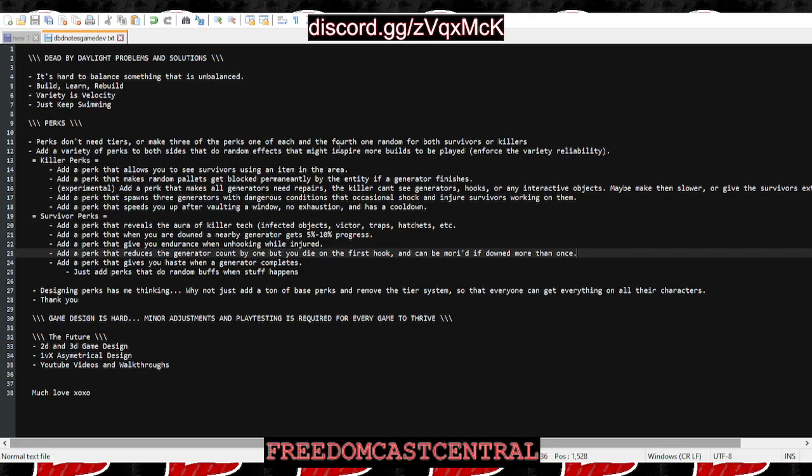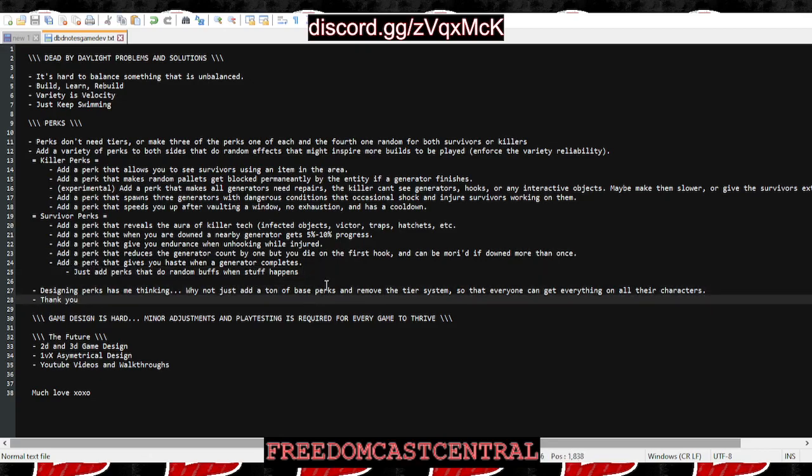You could add a perk that gives you haste when a generator completes. That's what got me on this: just adding perks that do random buffs when stuff happens. Designing perks by just adding a ton of base perks and removing the tier system—that's all that really matters. Everyone can get everything on all their characters with plenty of choices and options. Maybe rework a ton of perks that don't get used.